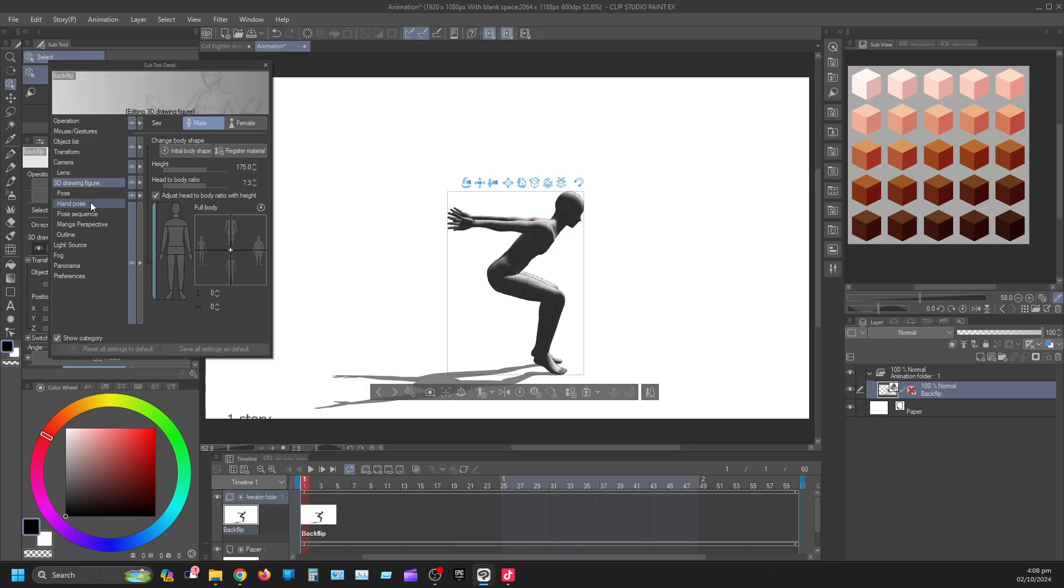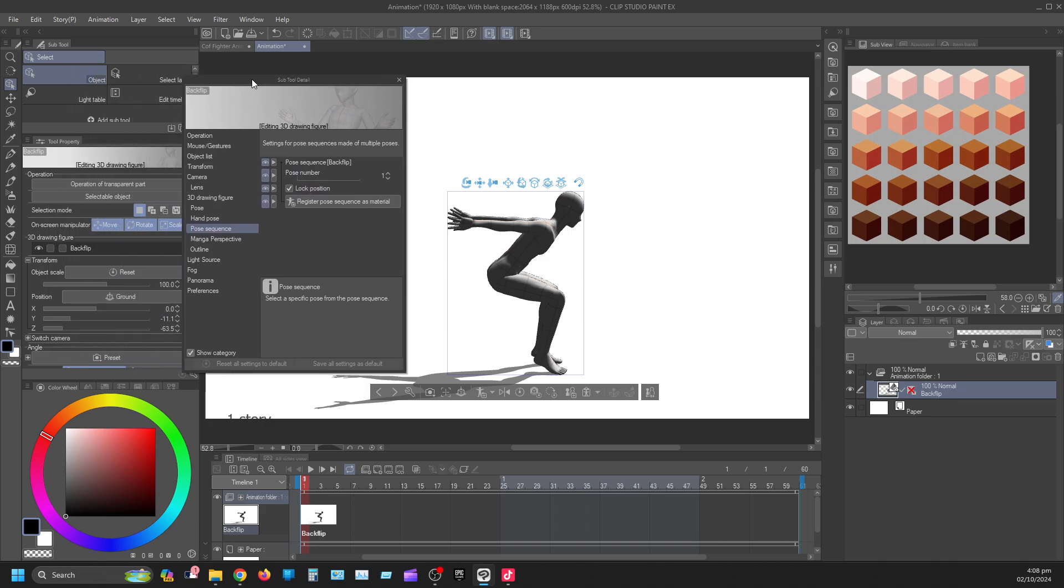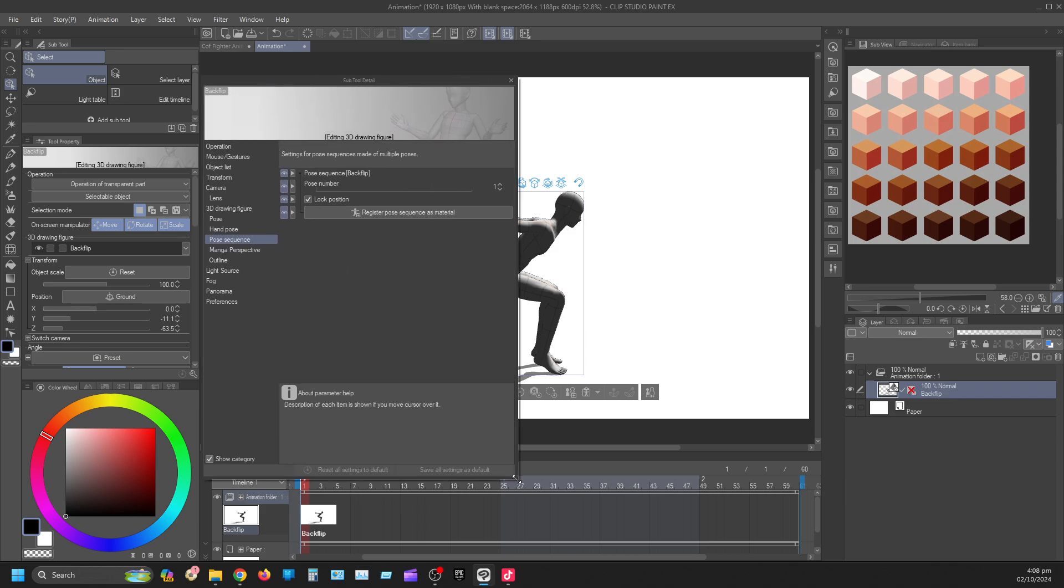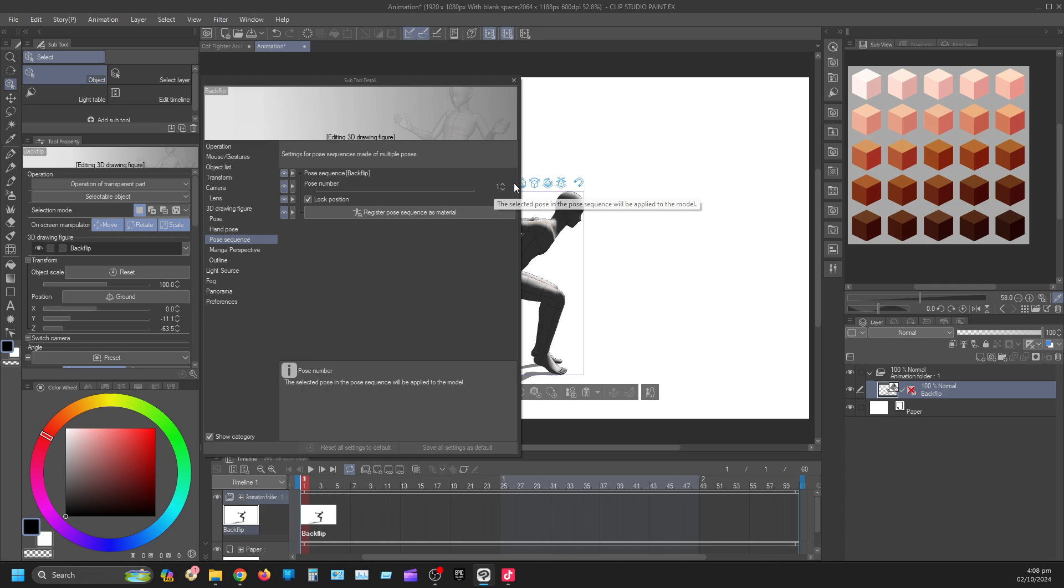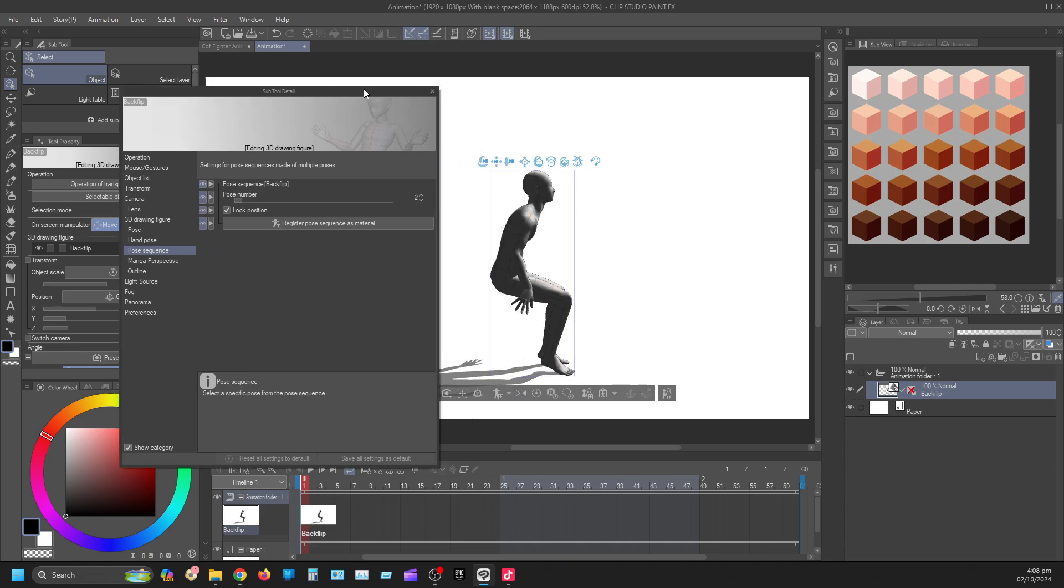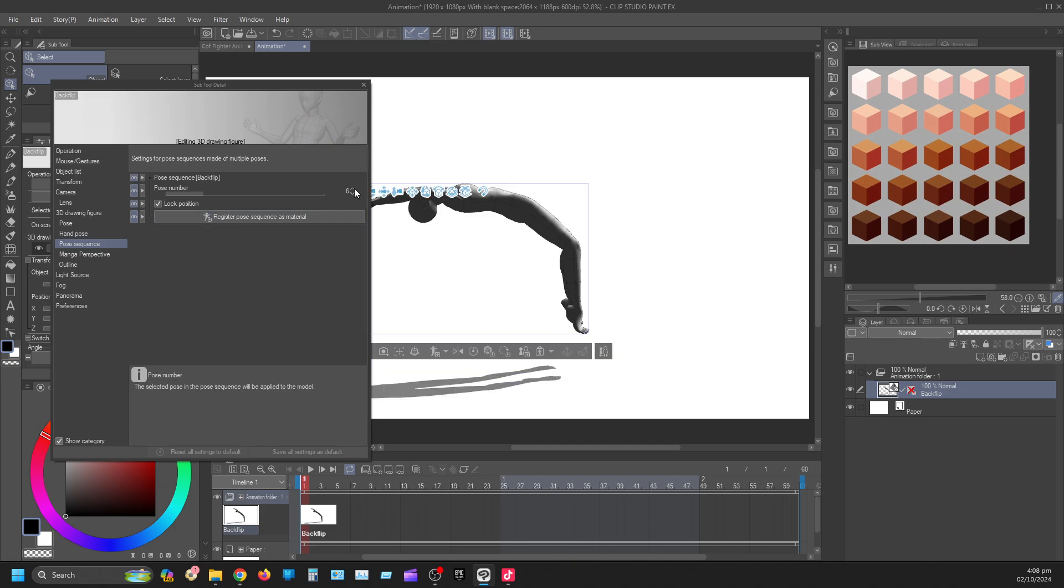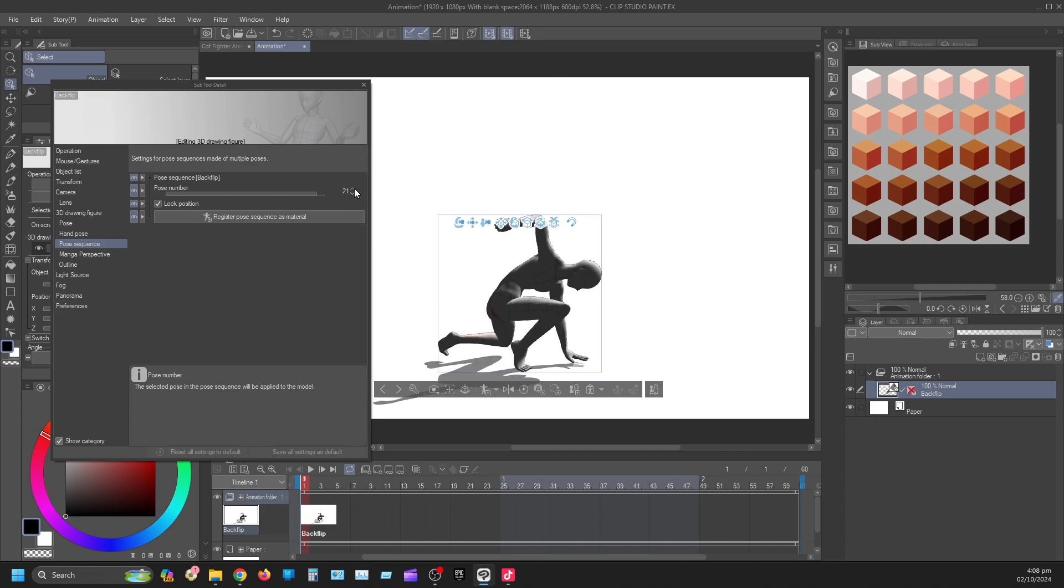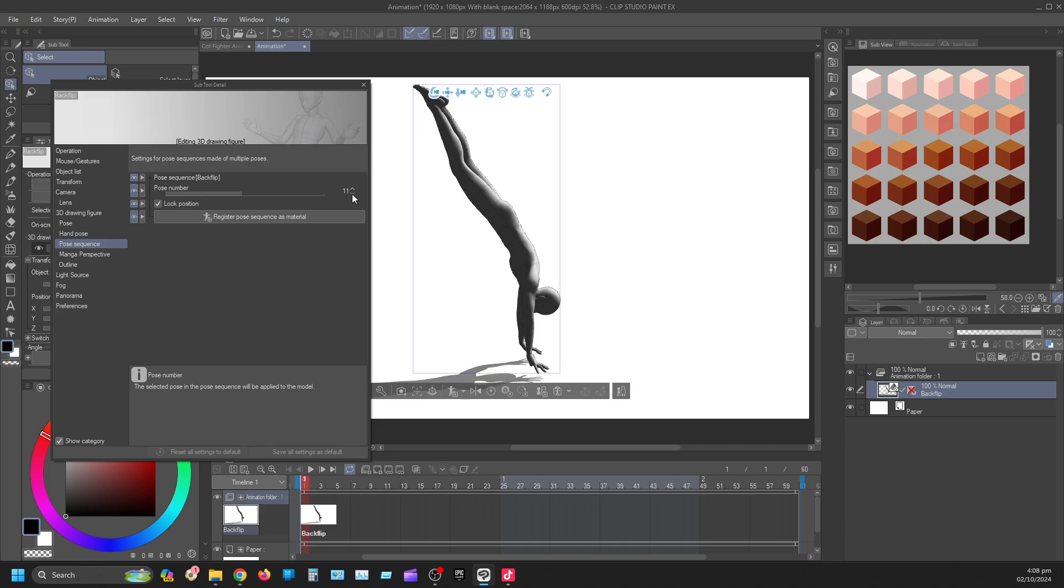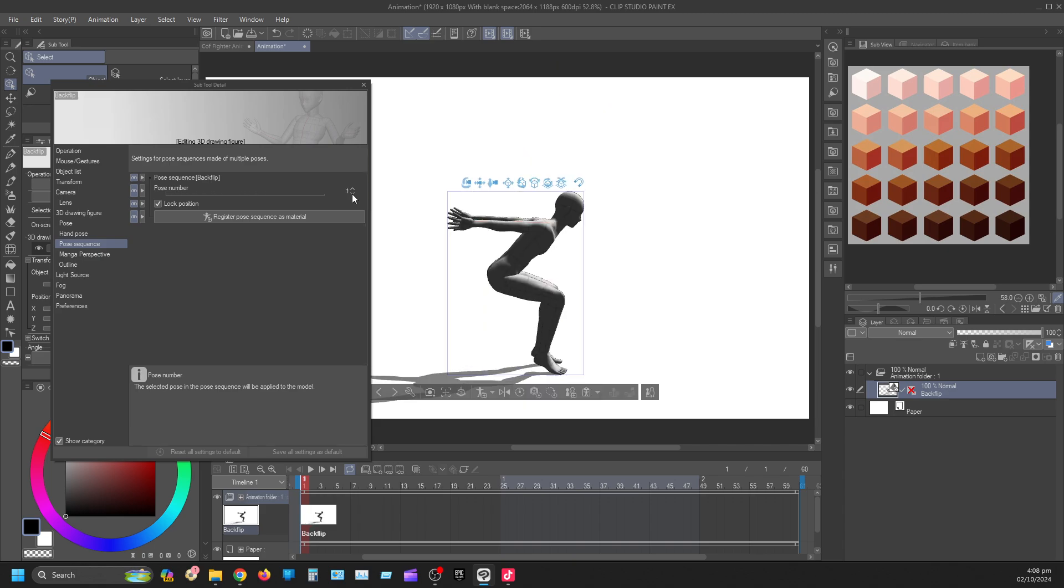So inside of here now, you're going to click Pose Sequence. I'll zoom out for you guys. That's what you're going to see. You see this here on one. If I click up, you see how it moves. You have about 22 frames. So 22 of these frames here is the pose sequence.